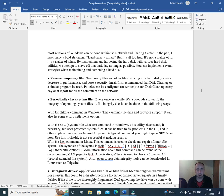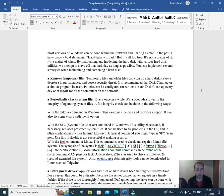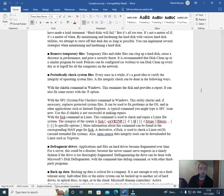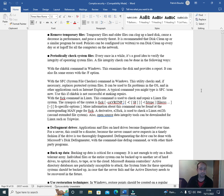Remove temporary files. Temporary files and older files can clog up a hard disk, cause a decrease in performance, and pose a security threat. It is recommended that Disk Cleanup or a similar program be used. Policies can be configured or written to run Disk Cleanup every day or at logoff for all computers on the network. Periodically check file systems. Every once in a while, it's a good idea to verify the integrity of operating system files.